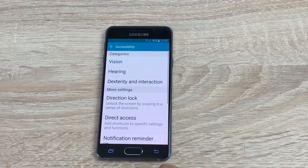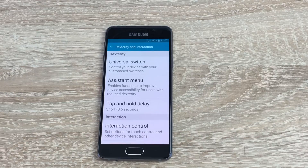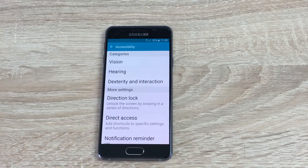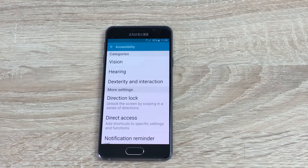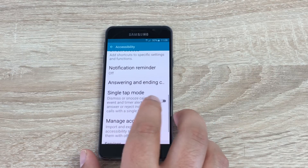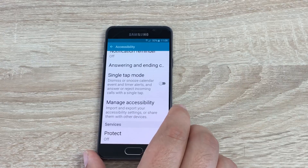Going back, we're going to go to Dexterity and Interaction. Under here you'll find universal switch, assistant menu, tap and hold delay, and interaction control. Looking at some of the other settings also available here: you have direct access, notification reminders, answering and ending your calls, single tap mode, manage your accessibility settings, and protect as well.